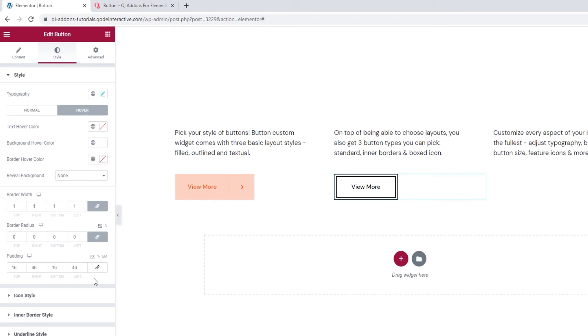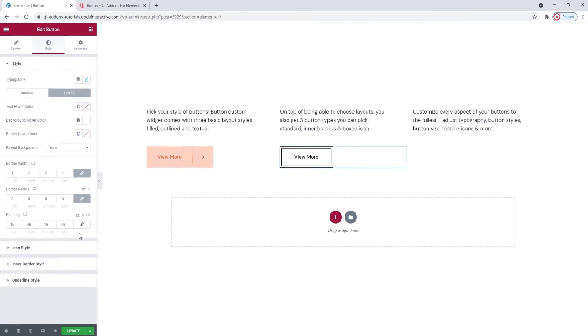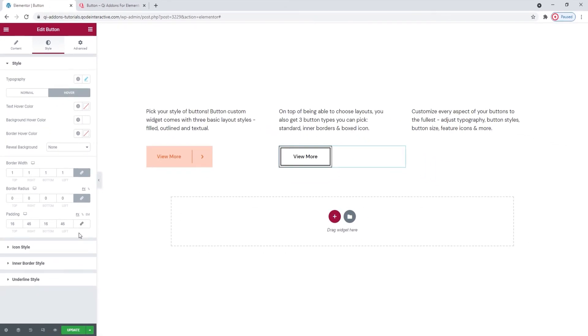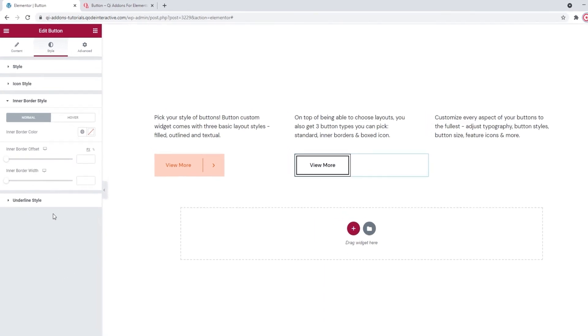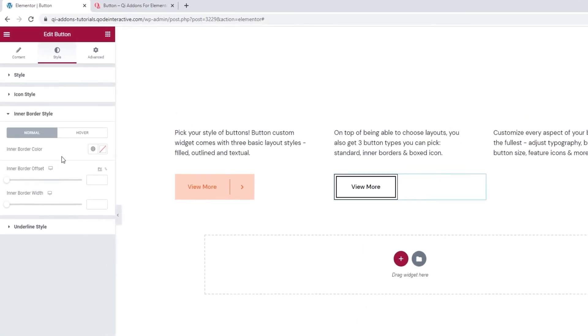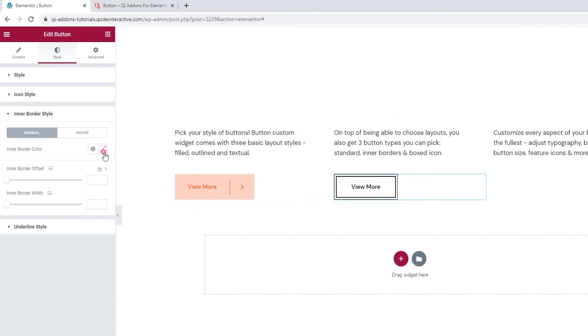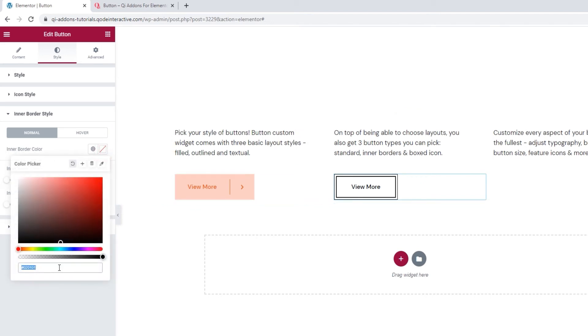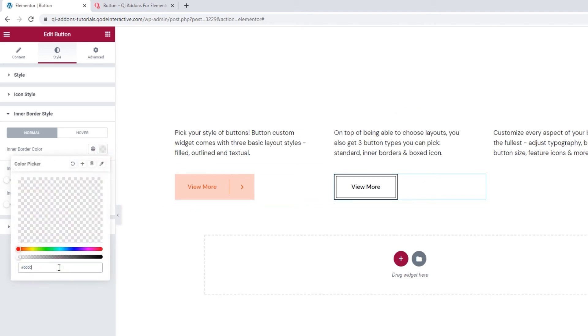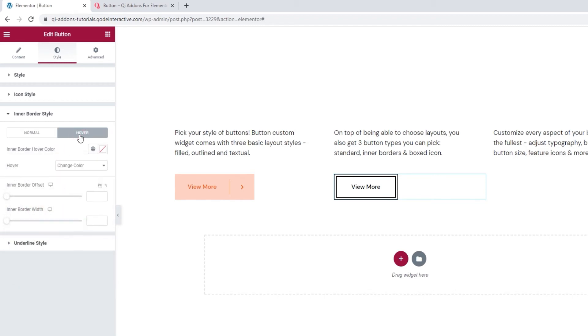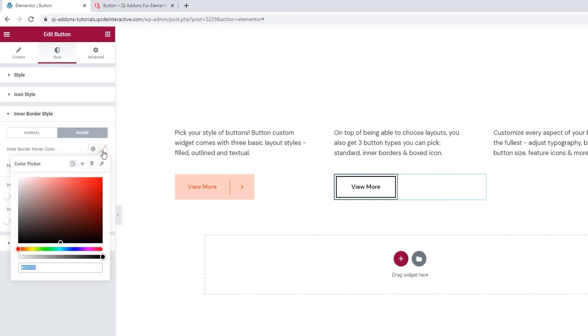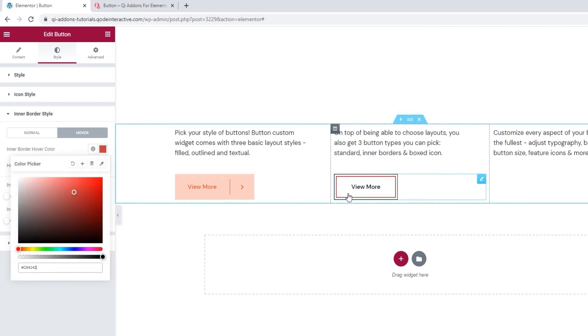I'm skipping the icon style section as one, we already covered it, and two, this button example doesn't have an icon. So, the more relevant settings for us are in the inner border style, and those involve the inner border color. That's this here, and I want to make it plain black to match the outer border. So, six zeros, there. Now, we also have some hover settings for this. With them, we can set a different border color on hover. So, your button can look something like this.